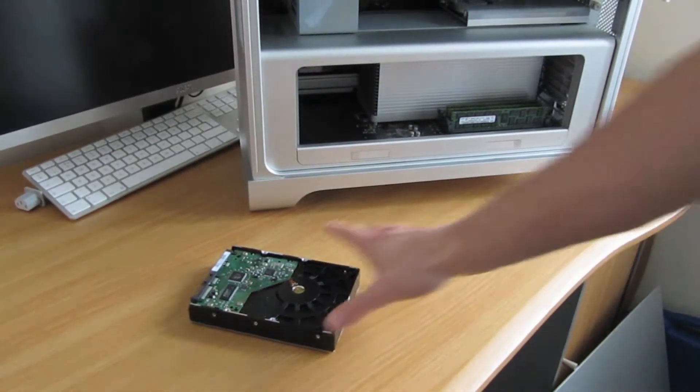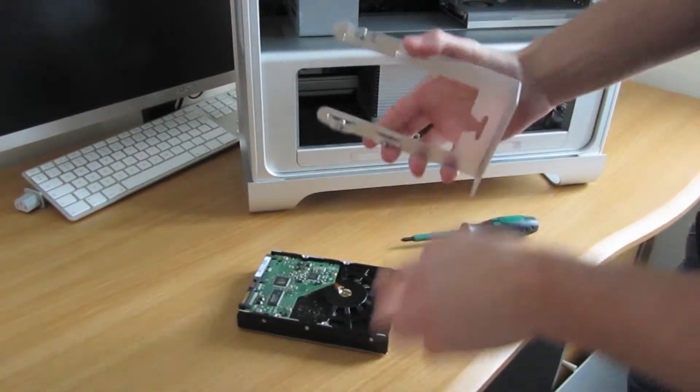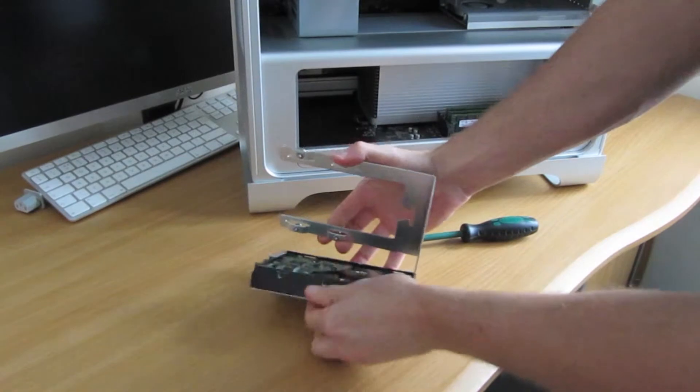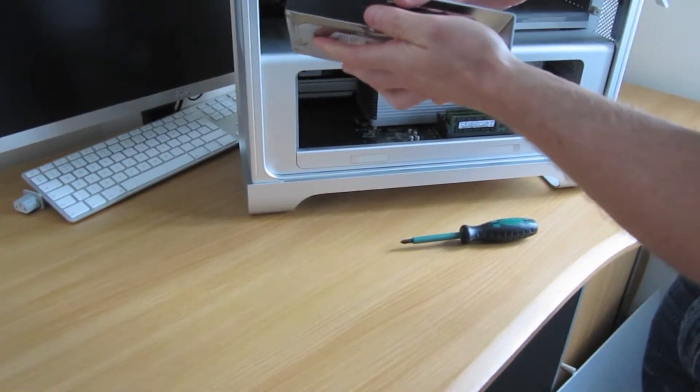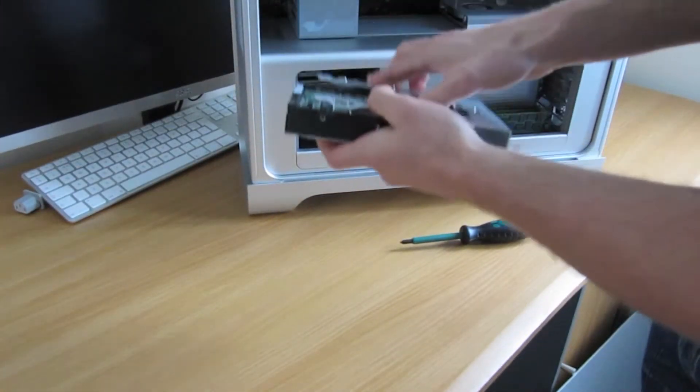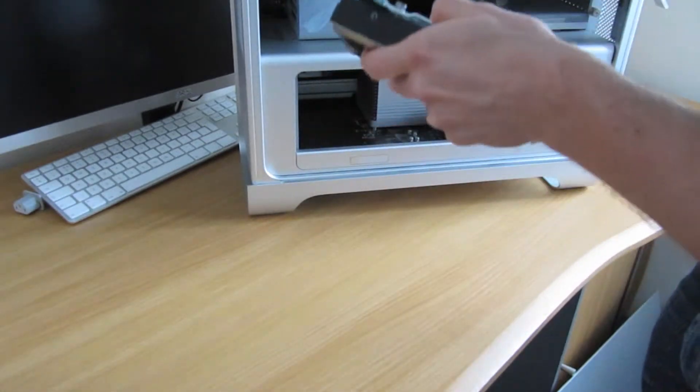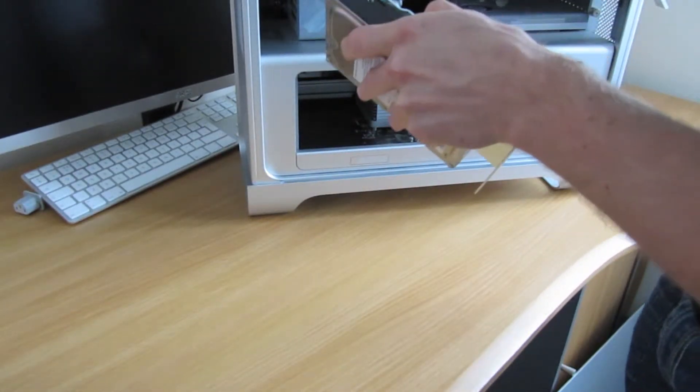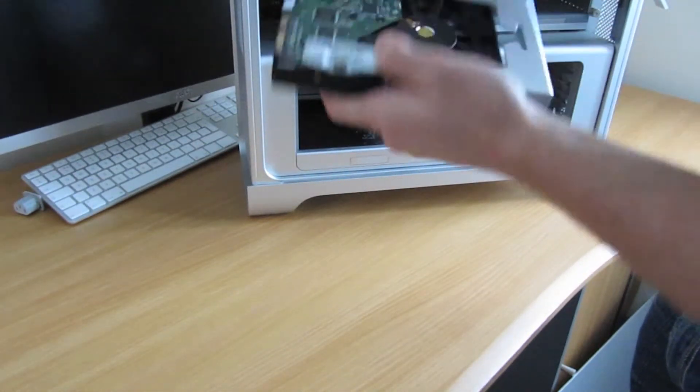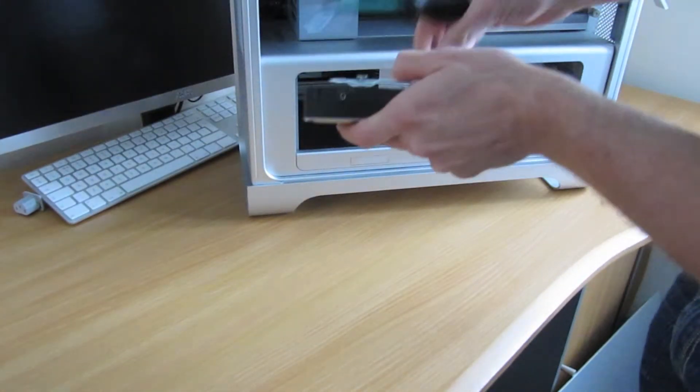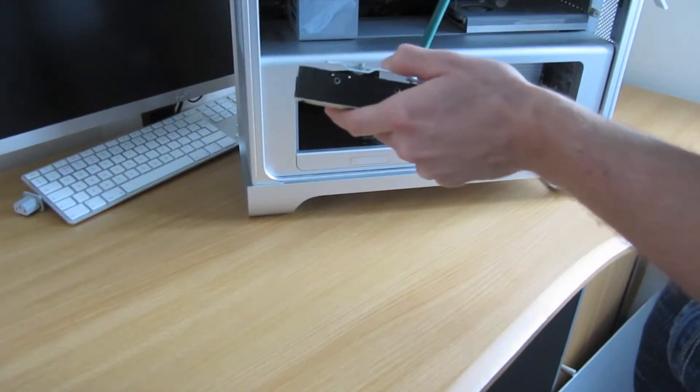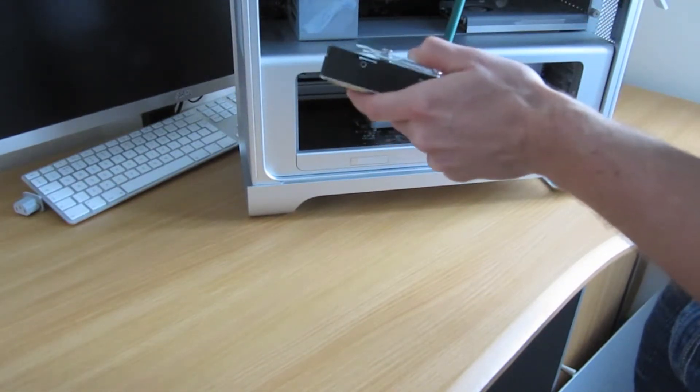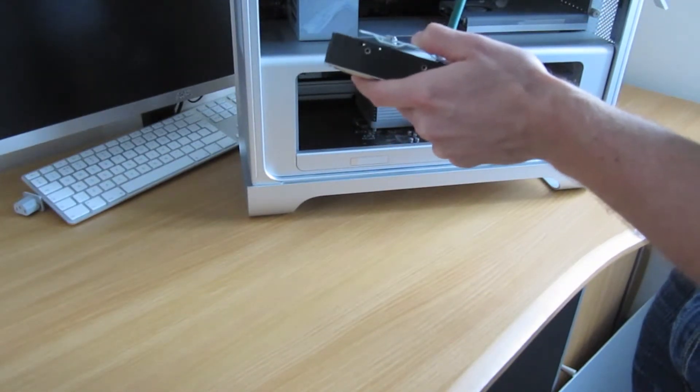Alright, I've got the hard drive, screwdriver. You just want to line them up there on top of the pin holes for the screws and then we simply attach them. You want to do it in a star formation so you get it all nice and equal.